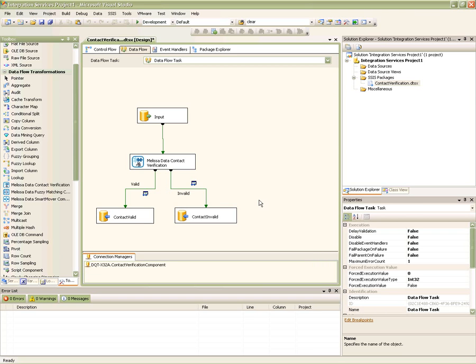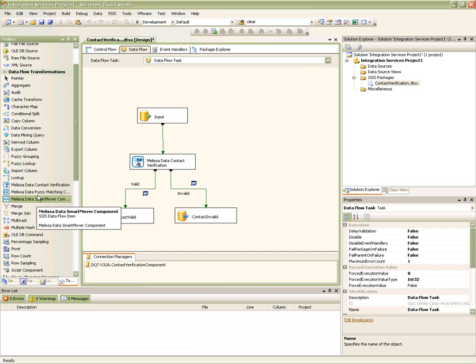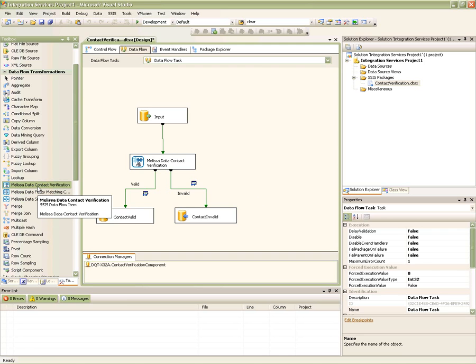If we open up our Business Intelligence Studio, we can see how the Melissa Data components are nicely installed as part of the Dataflow transformations. To use the CVC, you can simply drag and drop the transform onto your Dataflow palette.